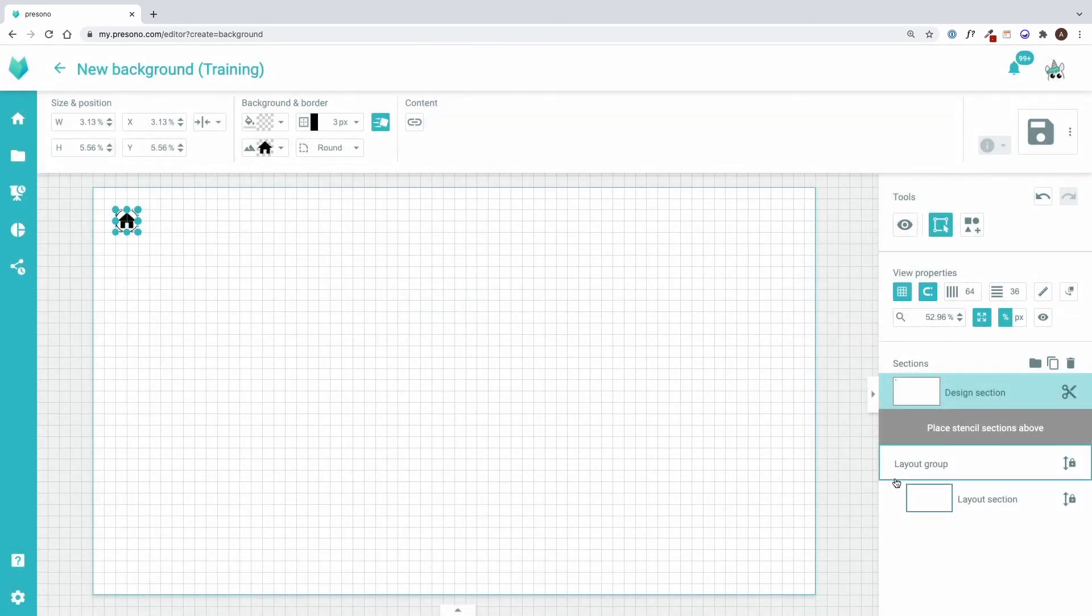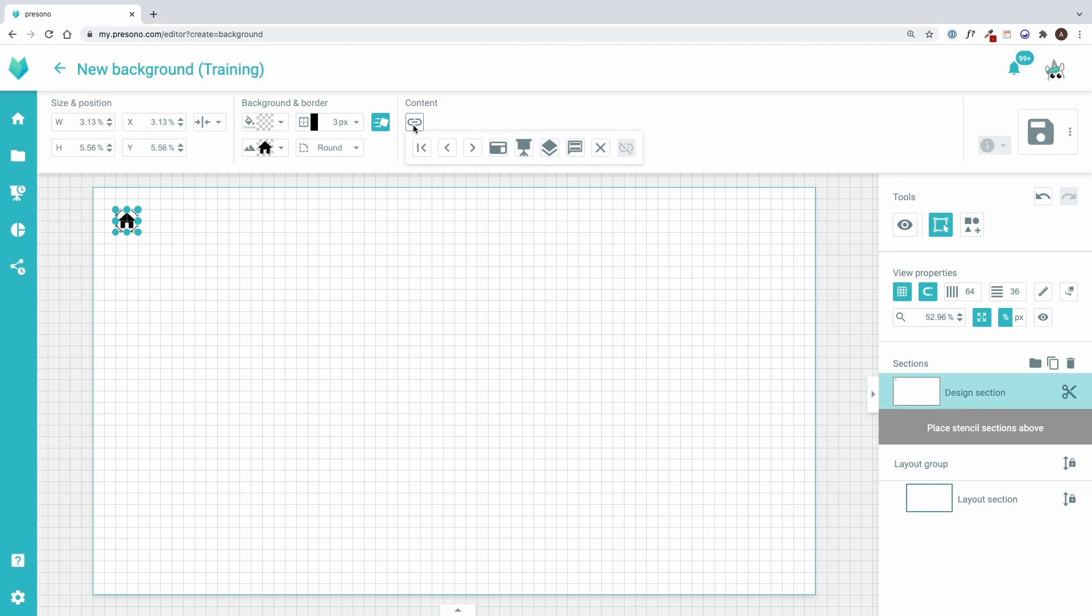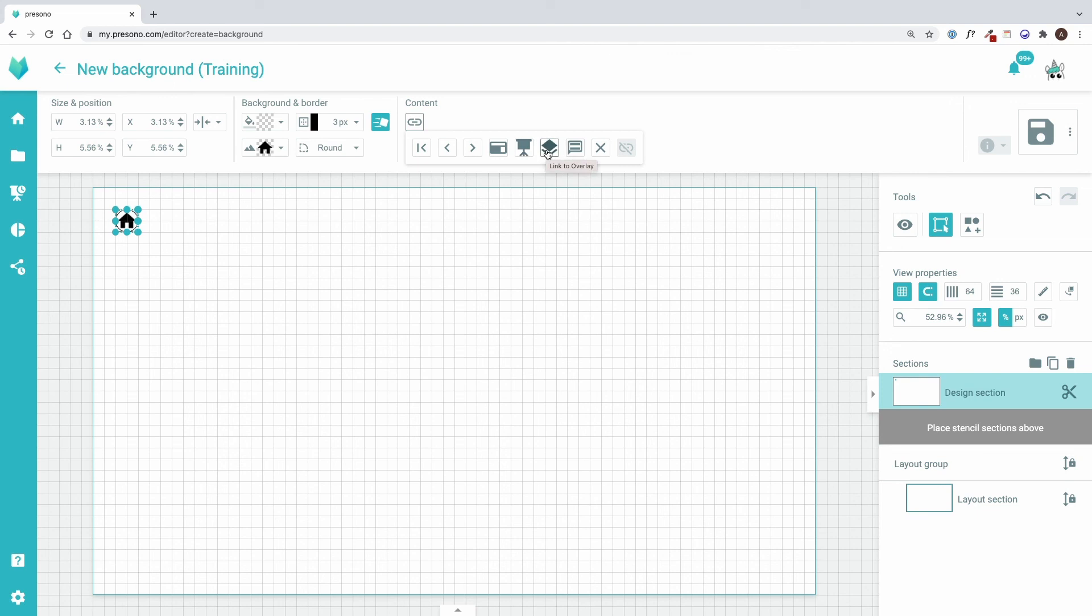I can also set a link to this area. Clicking at the icon I see the different options. So during the presentation I can jump back to the start slide or one slide back or forward by clicking on this area. Also it can link to any slide presentation or overlay.